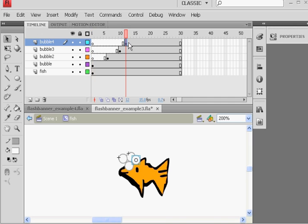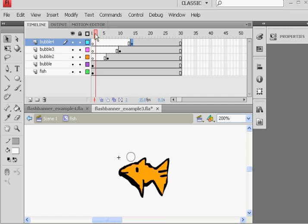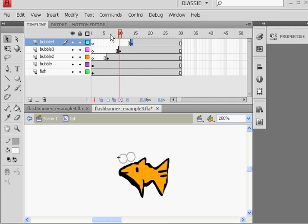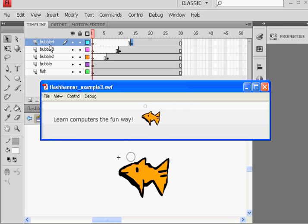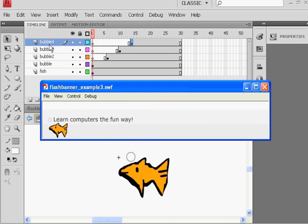So 1, 2, 3, 4 bubbles. All right, hit Ctrl-Enter on your keyboard to play your movie, to make a movie. And there goes the fish, and there are the bubbles animating. You can see there they go. All right.